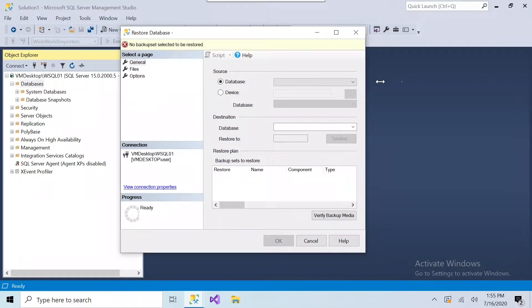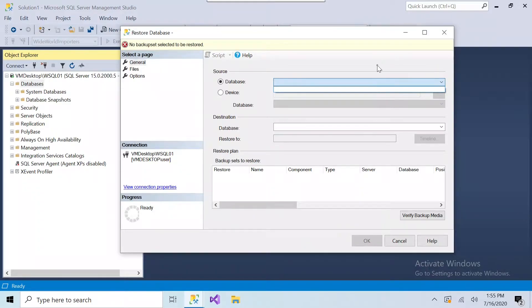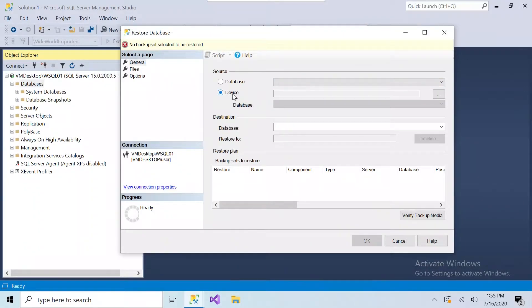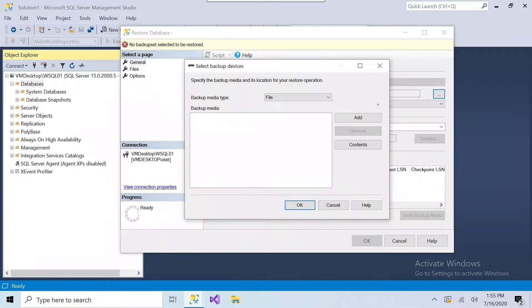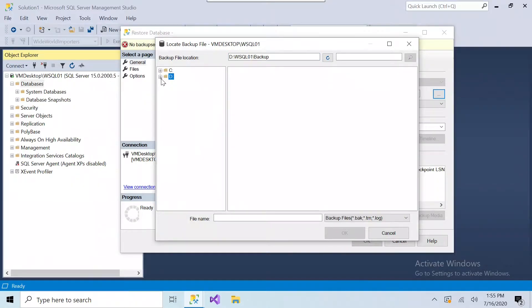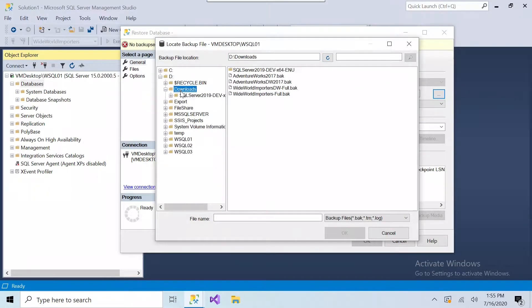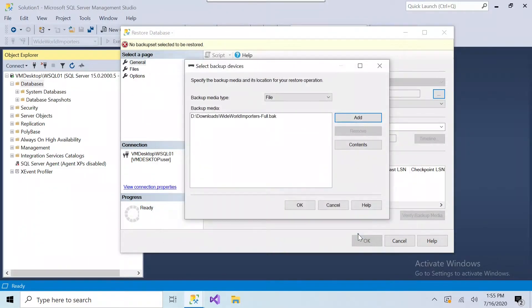Now if we had existing databases and we had existing backups, you would see it listed here at the top, but we don't have that. So we're going to go to Device, click on the three buttons, and go find our backup file. And we're not going to do the Data Warehouse. We're going to do the Worldwide Importers, full backup.